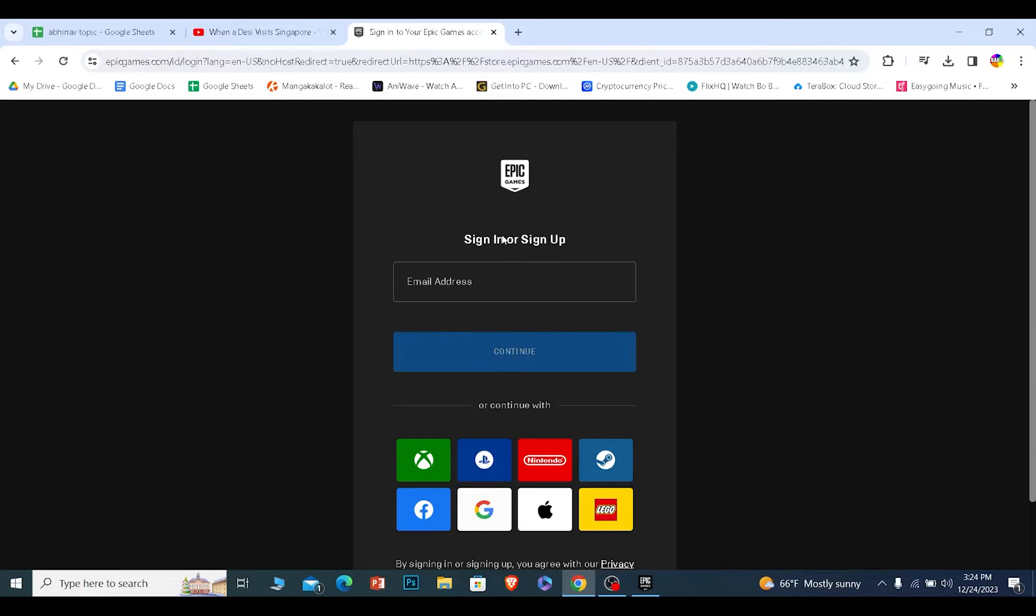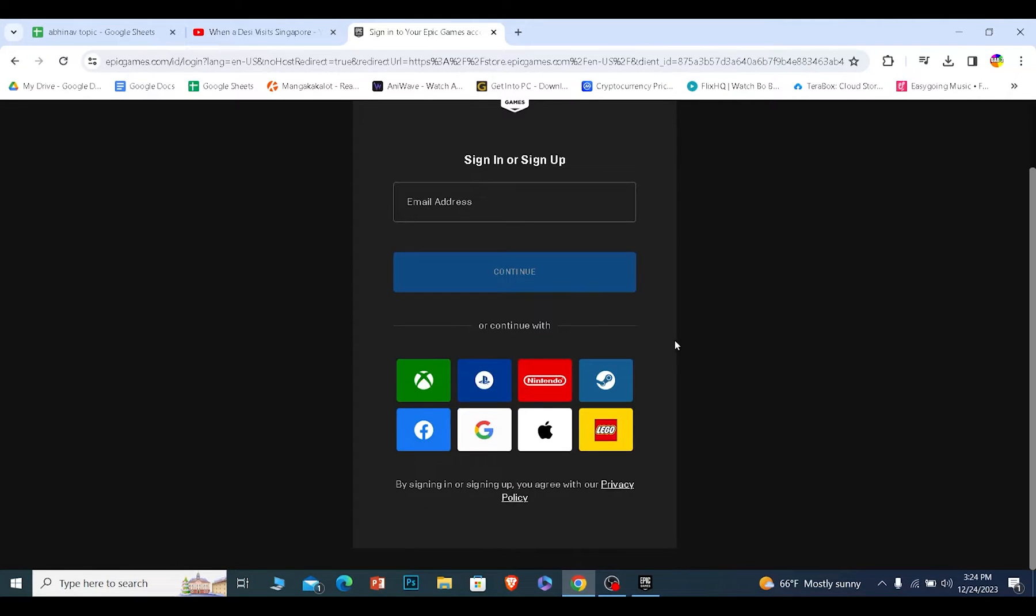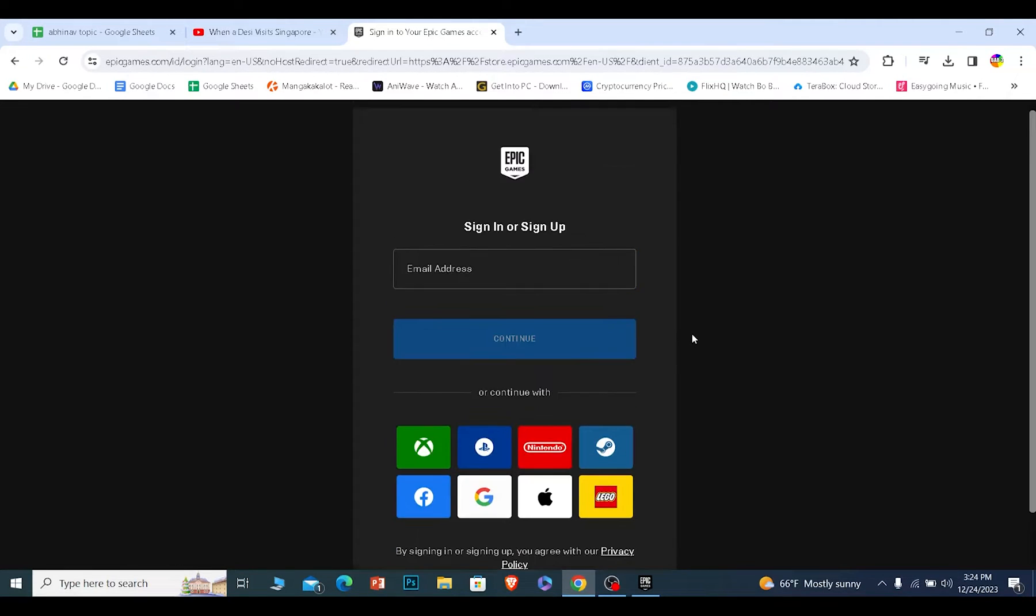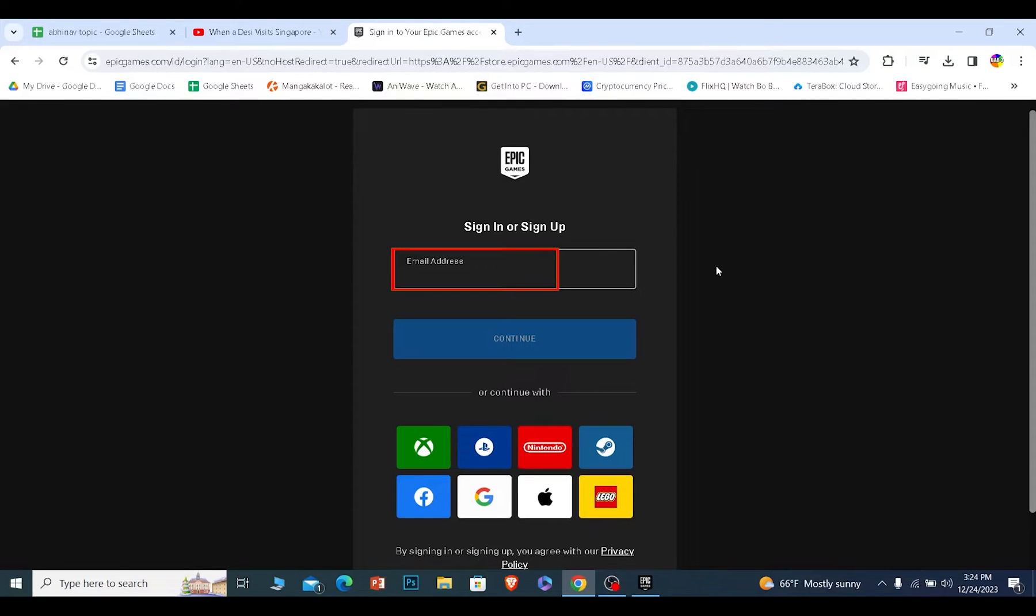Now at first it's going to ask you to sign in or sign up. Since we don't have any account, of course we are going to create our accounts. Over here enter your email.